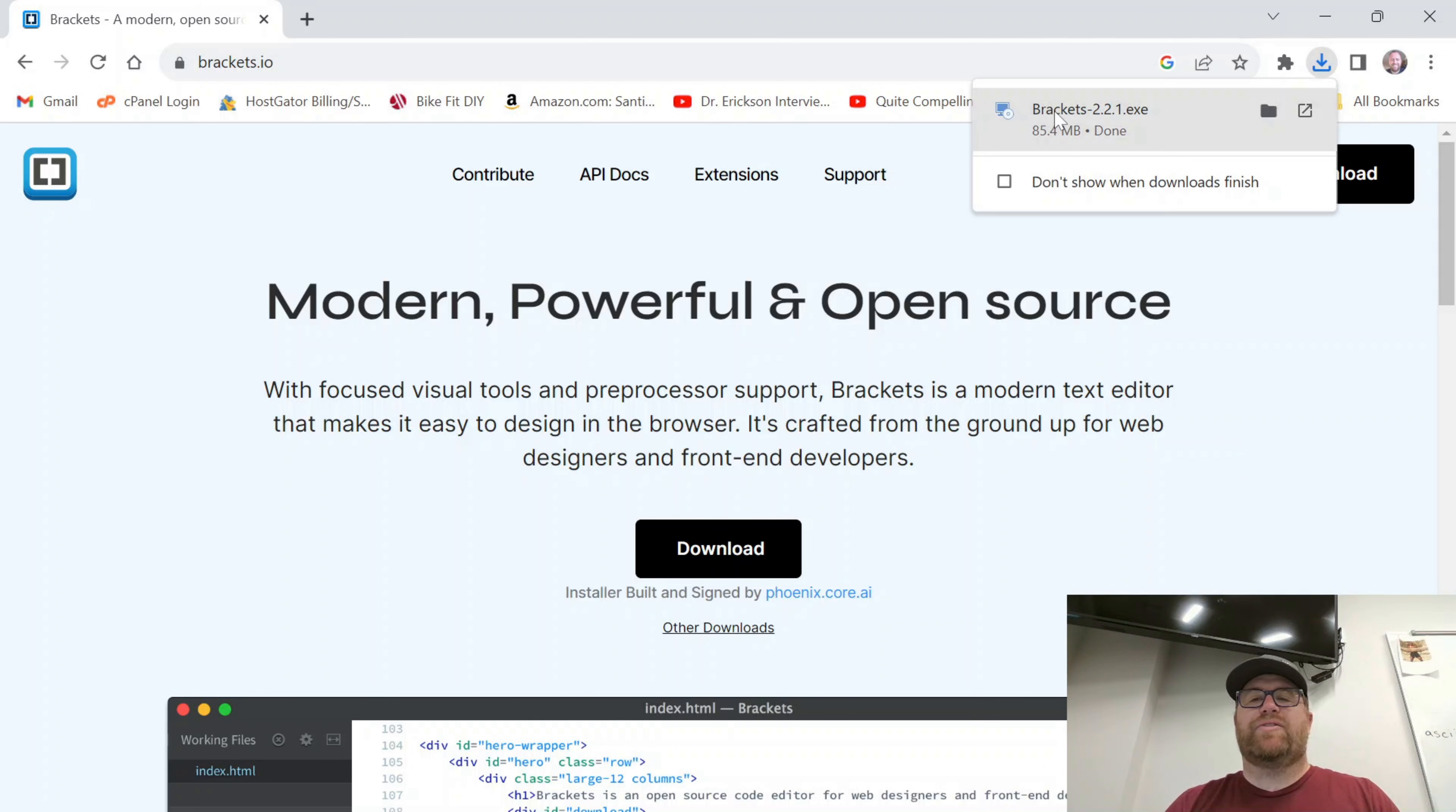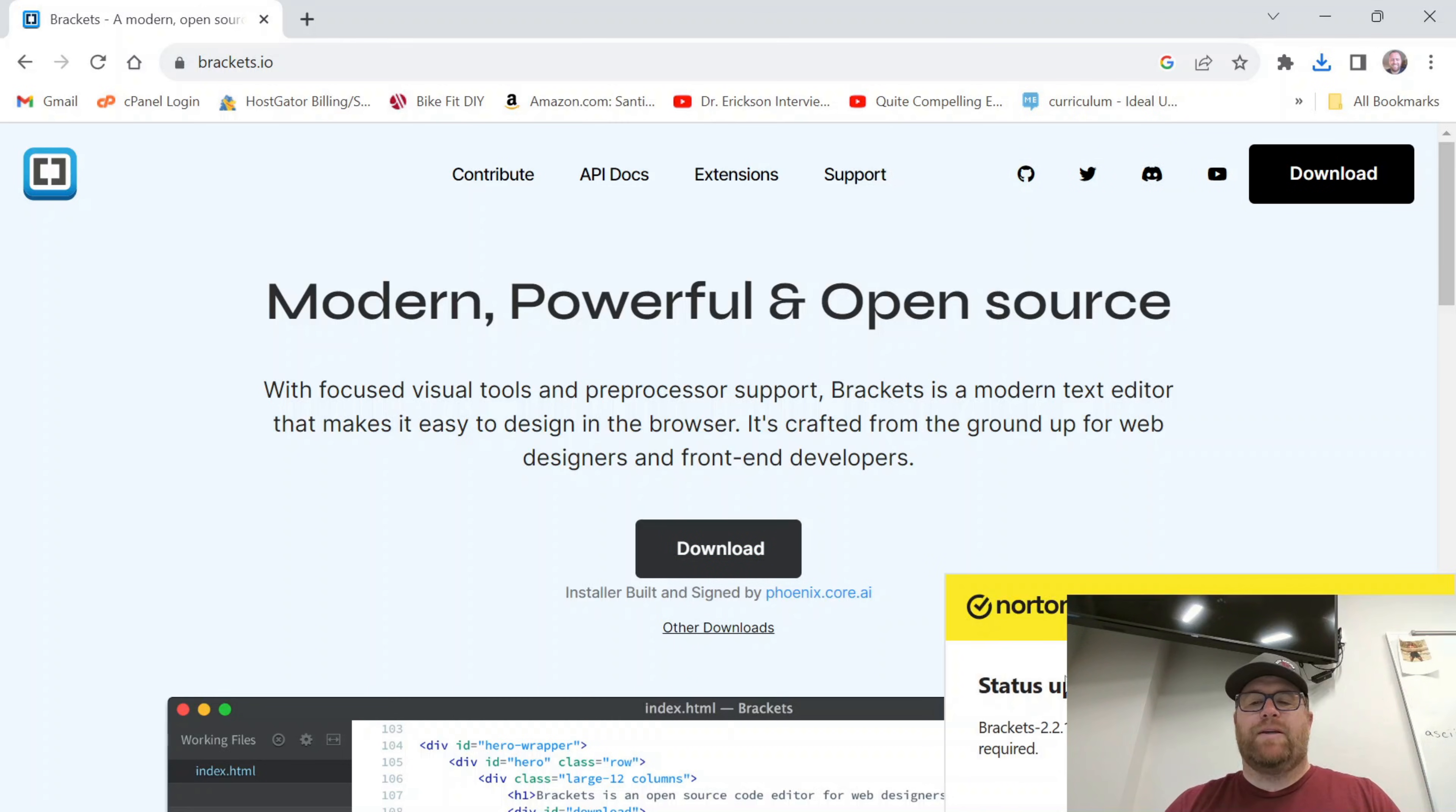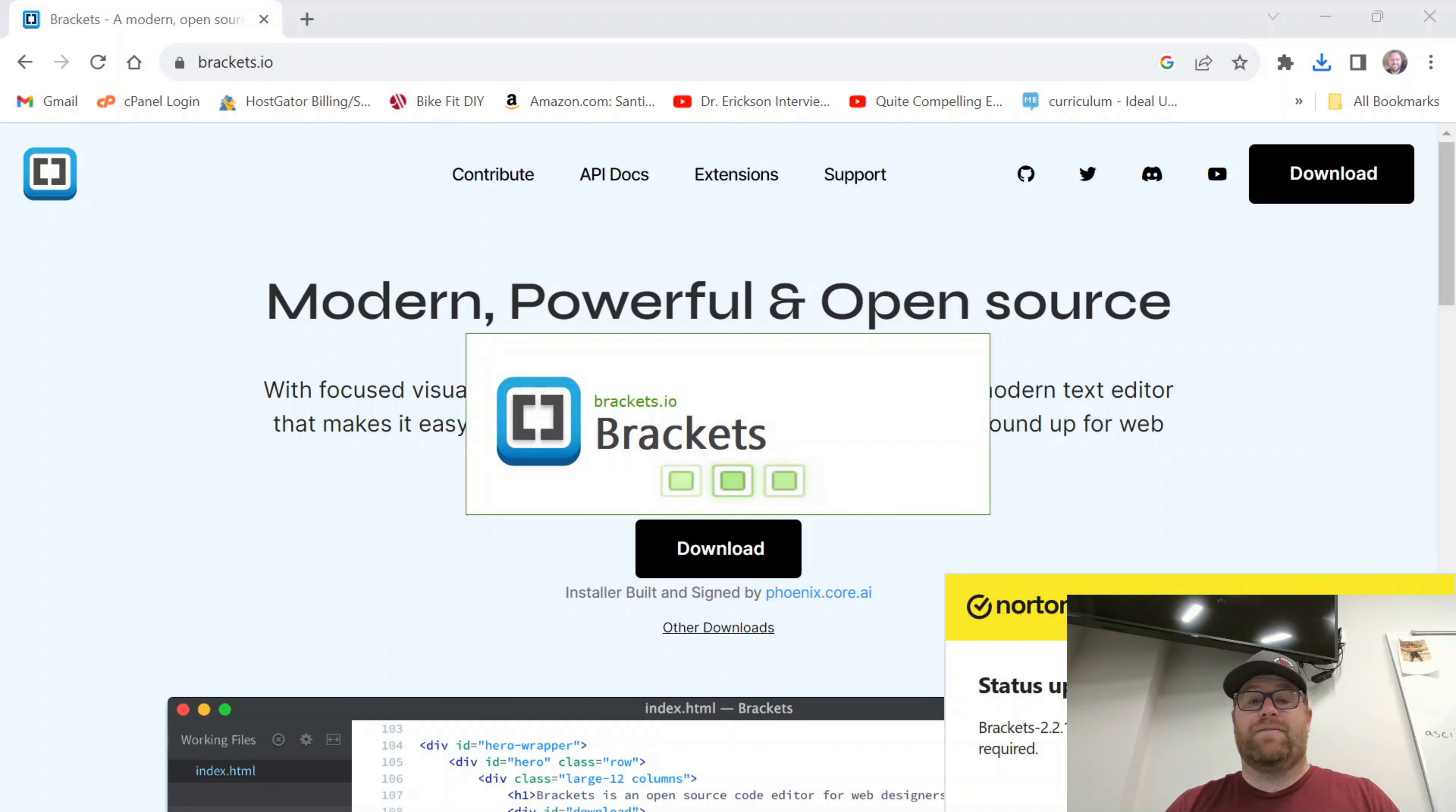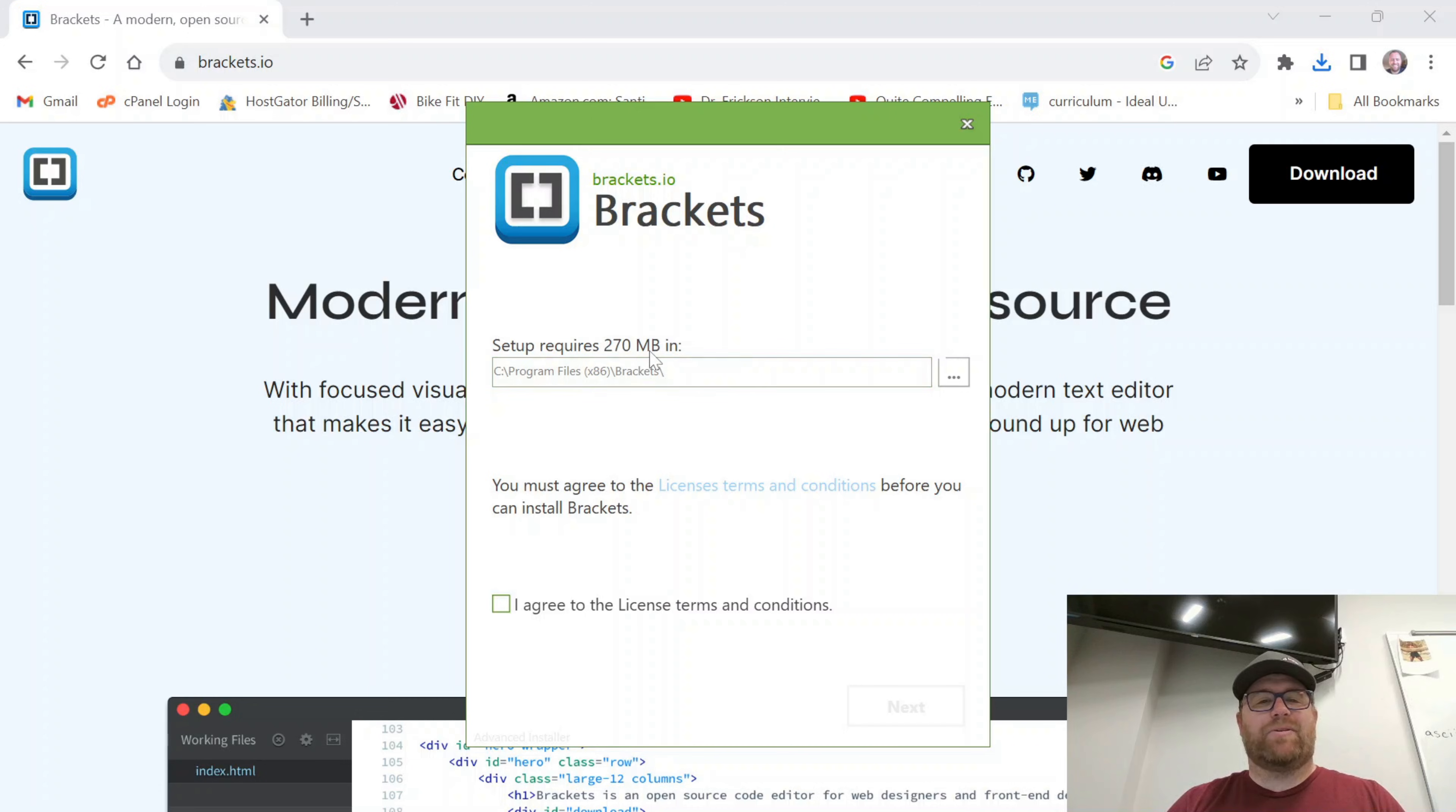You'll see this is installed. I can click to open. You see my virus checker says that it is safe. Okay and here we go. It says it requires 270 megabytes and it's going to put it in this folder.